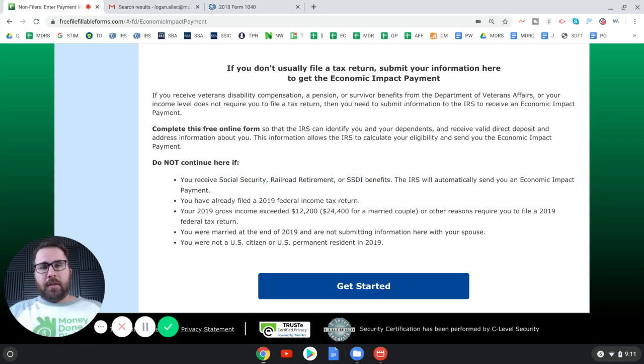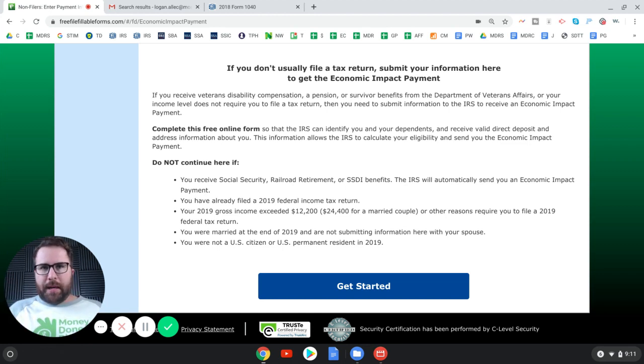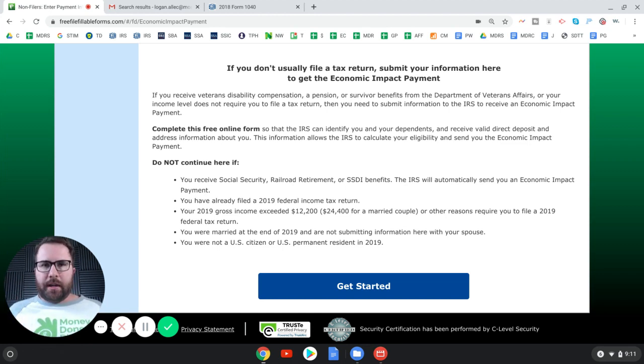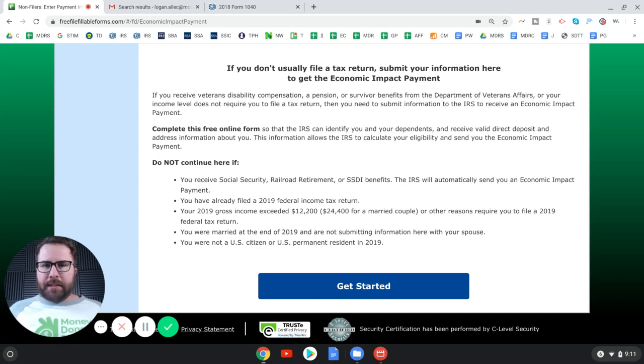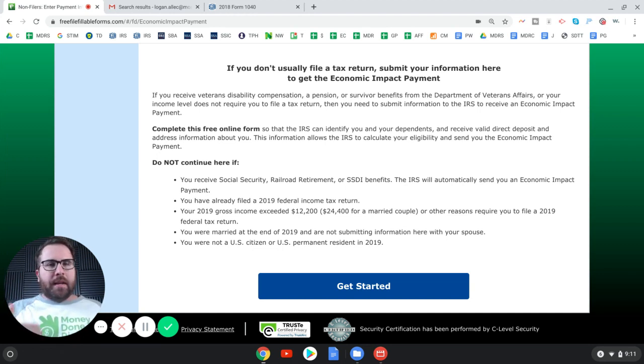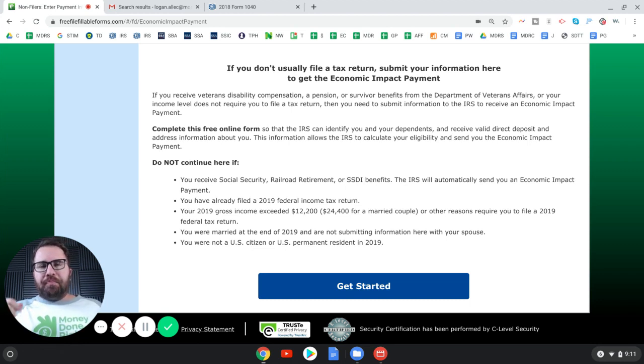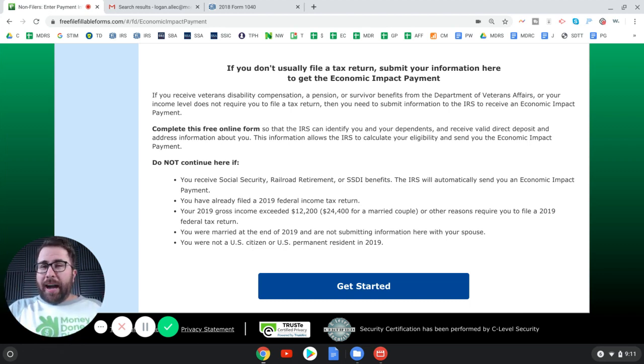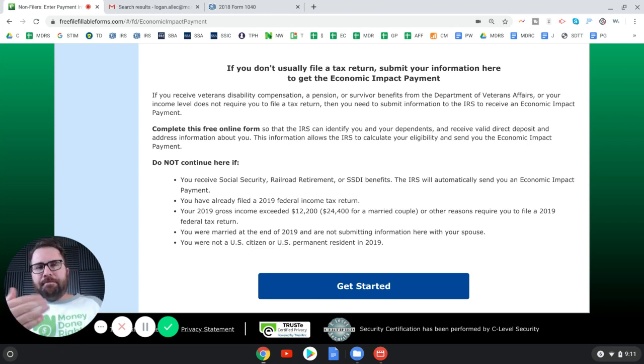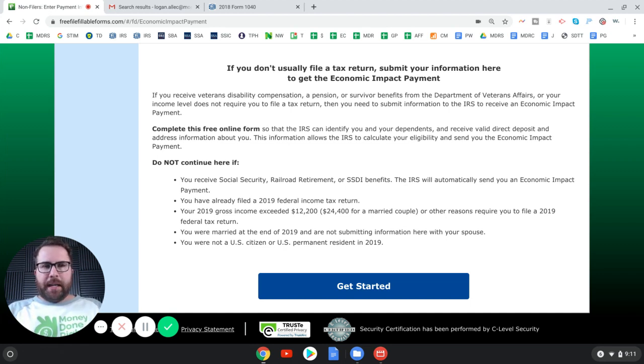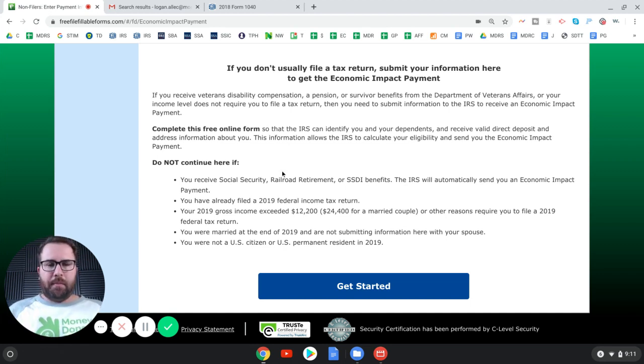The IRS will automatically send you an economic impact payment. True for the 1200. Now the IRS is announcement about this. They said that these groups can use this to report a dependent child or dependent children under the age of 17 to get the extra 500 each. Now what do you need to fill this out? So you'll need to know basic information about yourself, your name, your address, email, social security number, your dependents, right?